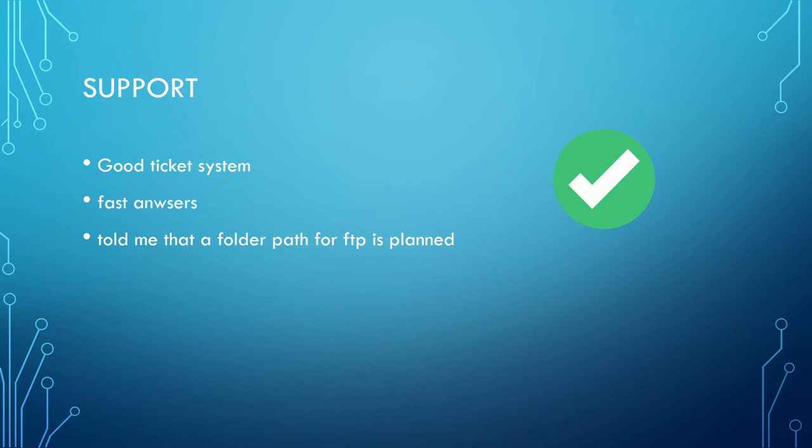The support was always fine. I got fast answers and the ticket system is clear. They also told me that it is on their roadmap to add an FTP folder path which would make FTP compatible to my QNAP NAS.